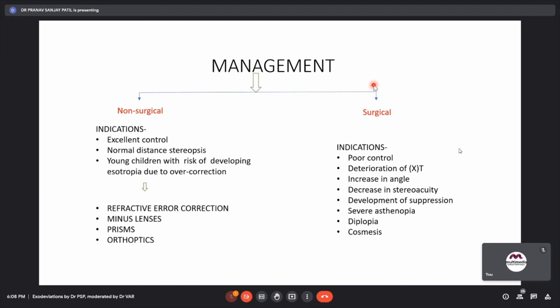After working up and classifying the case, management follows. Non-surgical options are indicated when the patient has excellent control and normal distance stereopsis, and in young children at risk of developing esotropia due to overcorrection. Non-surgical options include refractive error correction, use of minus lenses, use of prisms, and orthoptics.